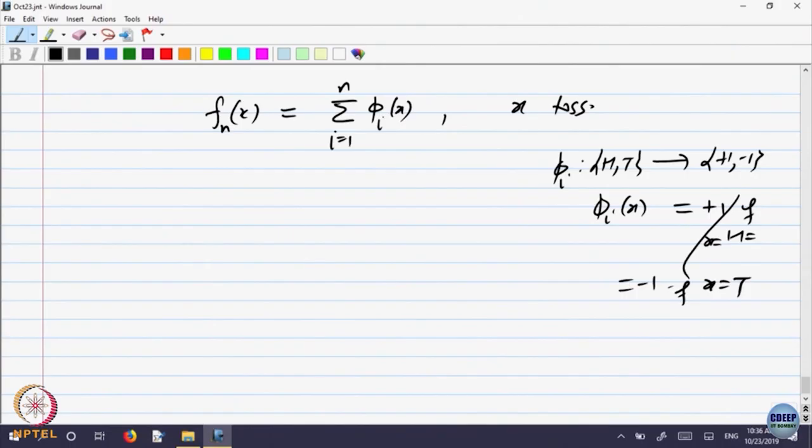Phi_i of x indicates the amount you have won on the i-th toss. It takes two values: either plus 1 or minus 1, depending on whether head or tail comes. And f_n indicates the total profit up to n tosses — loss is also counted, as a negative profit. If I keep on playing, whether phi_n will converge to some value or not is the question.